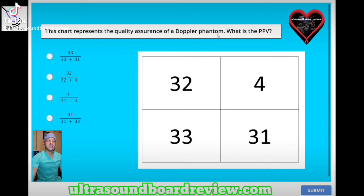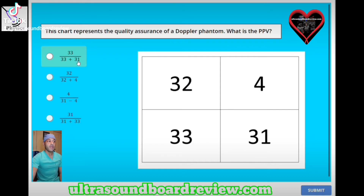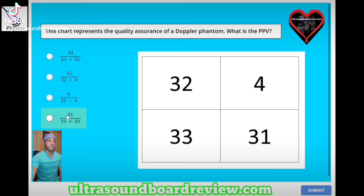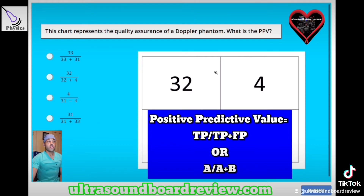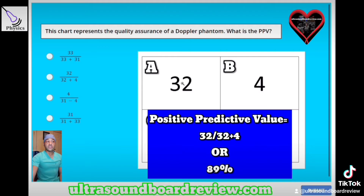This term represents the quality assurance of a Doppler phantom. What is the PPV, or positive predictive value? A. 33 divided by (33 plus 31). B. 32 divided by (32 plus 4). C. 4 divided by (31 minus 4). D. 31 divided by (31 plus 33). Your positive predictive value equation is all your true positives divided by the sum of your true positives plus your false positives — or A divided by (A plus B). So the answer is B: 32 divided by (32 plus 4).